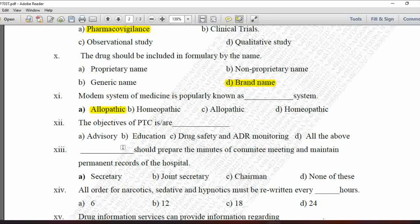Next MCQ: The objectives of PTC are — option A is advisory, B is education, C is drug safety and ADR monitoring, and D is all of the above. PTC stands for Pharmacy and Therapeutics Committee, and its objectives include advisory, education, drug safety, and adverse drug reaction monitoring. Option D — all of the above — is correct.